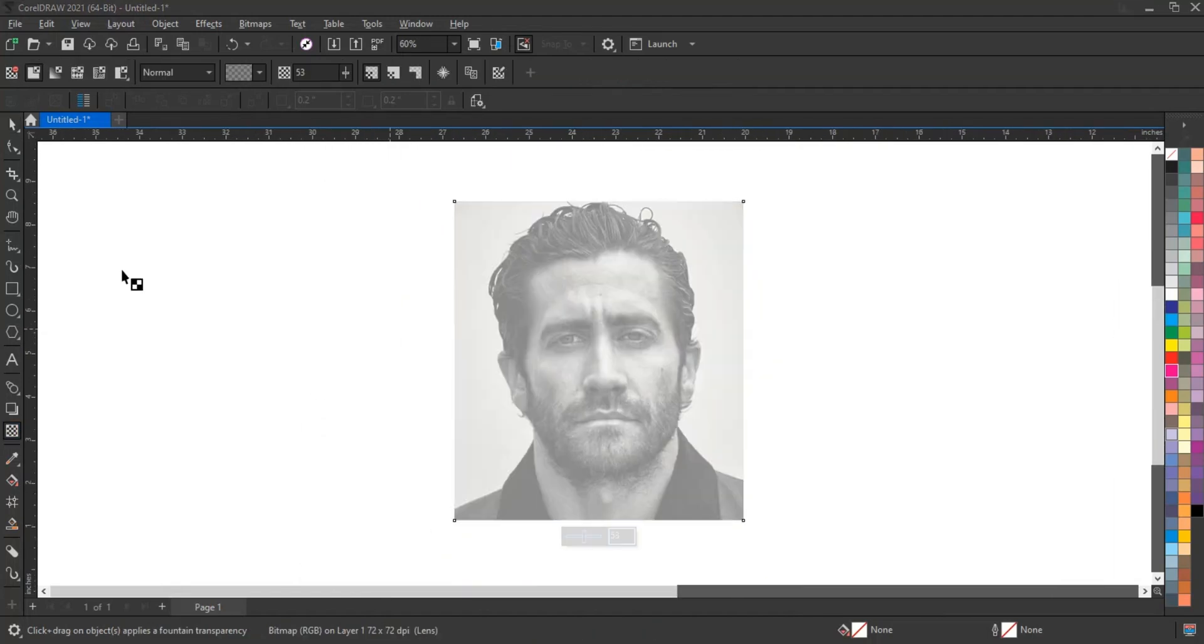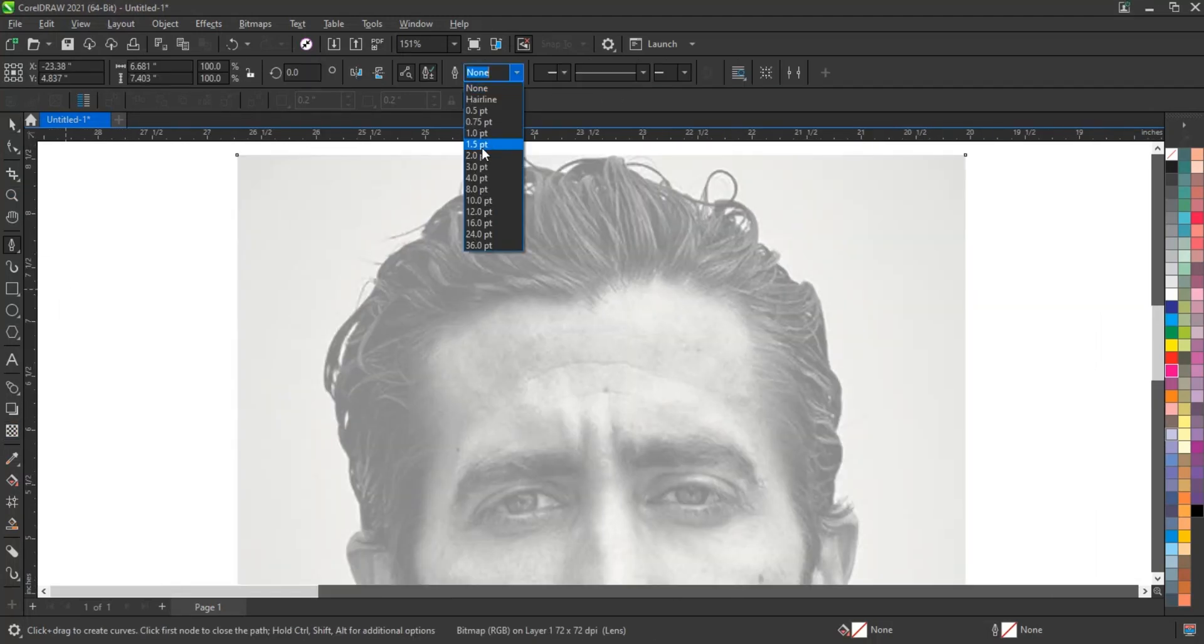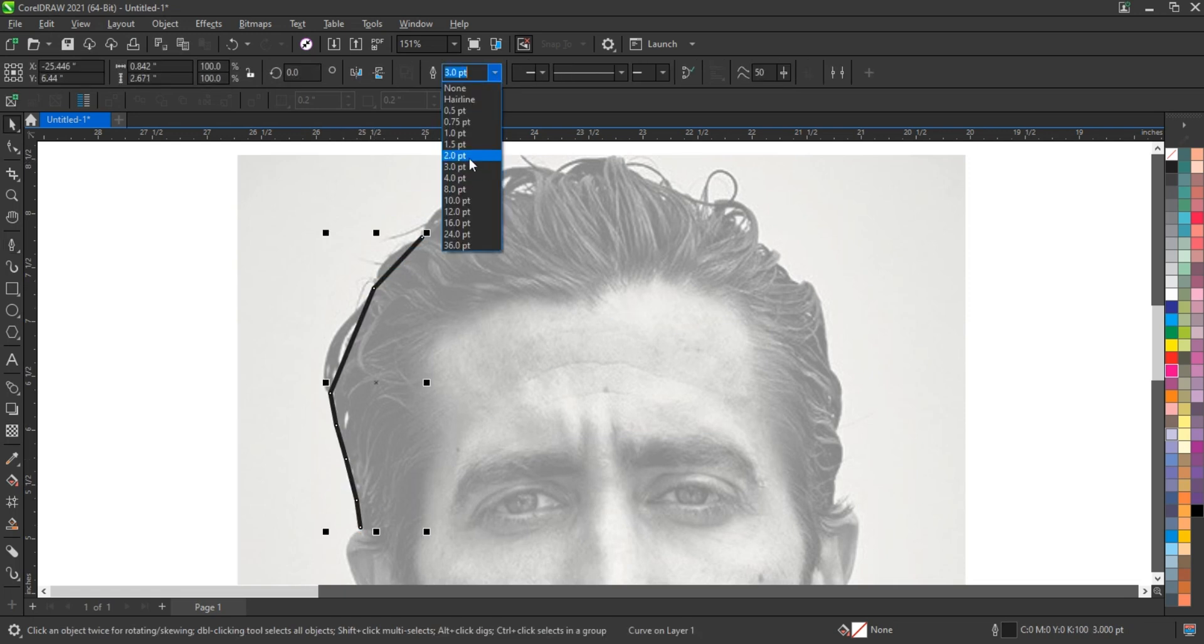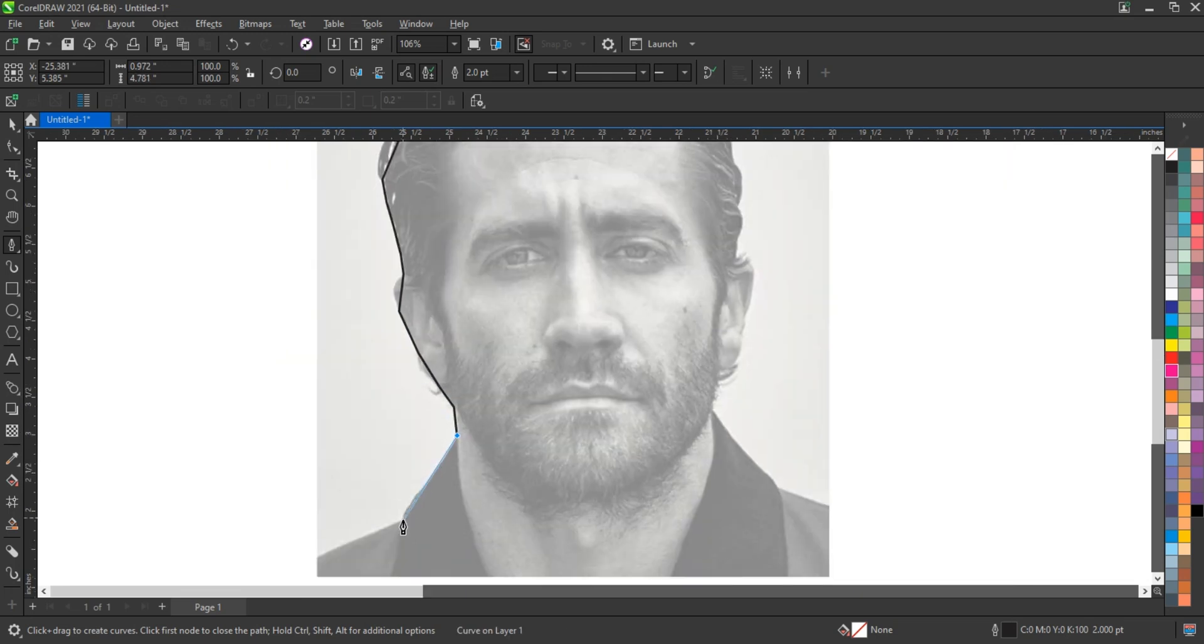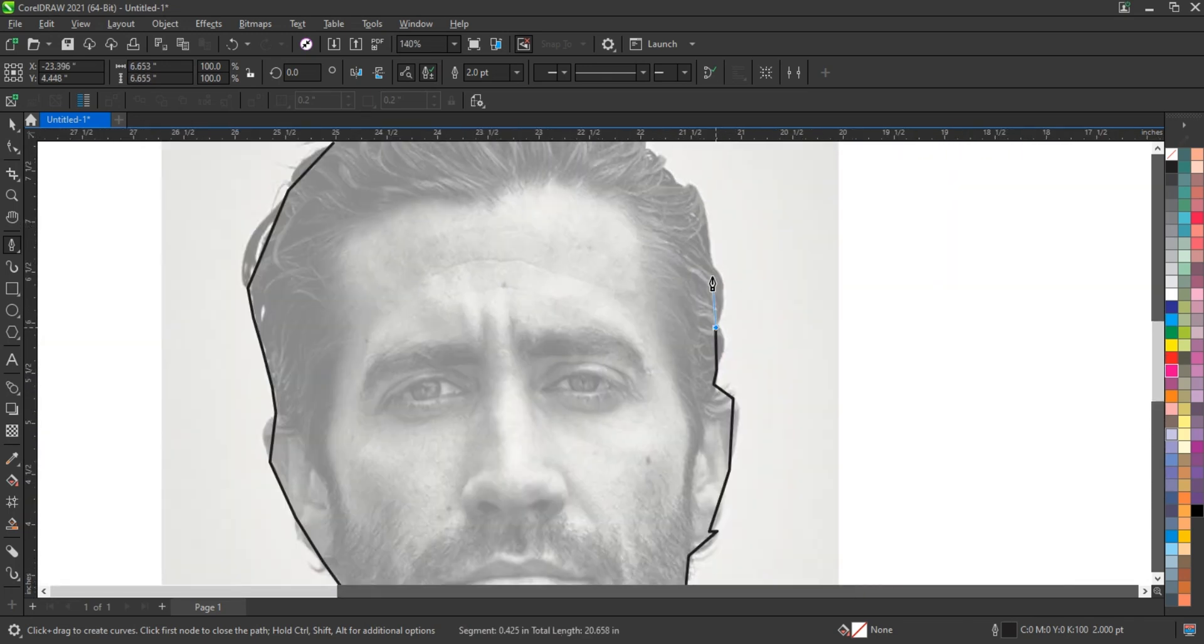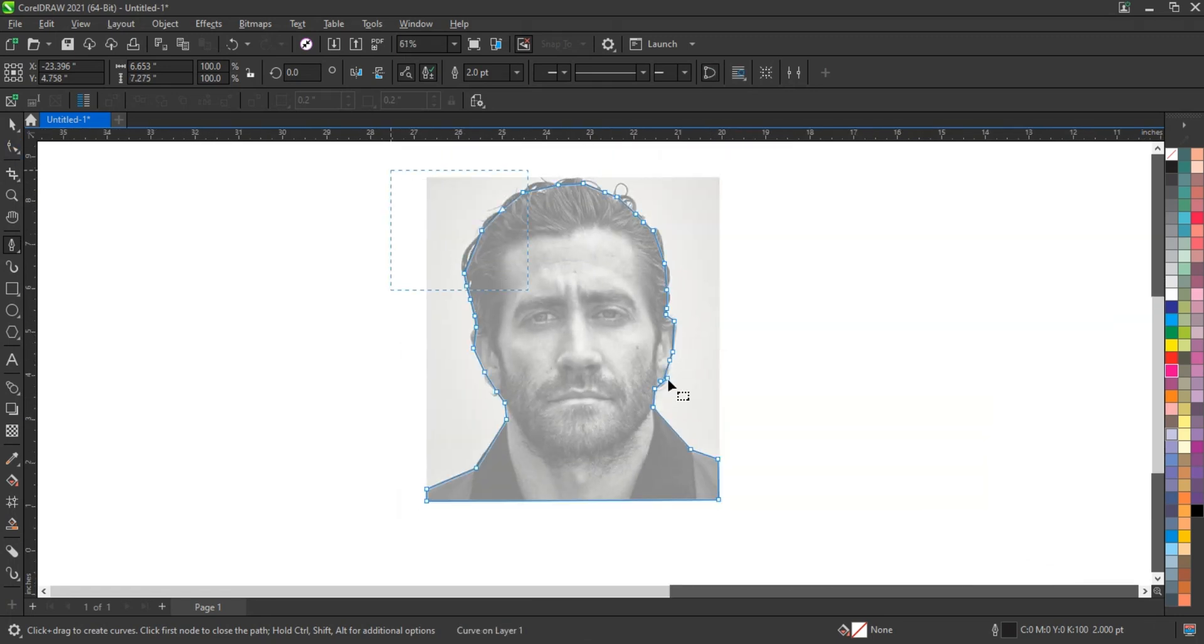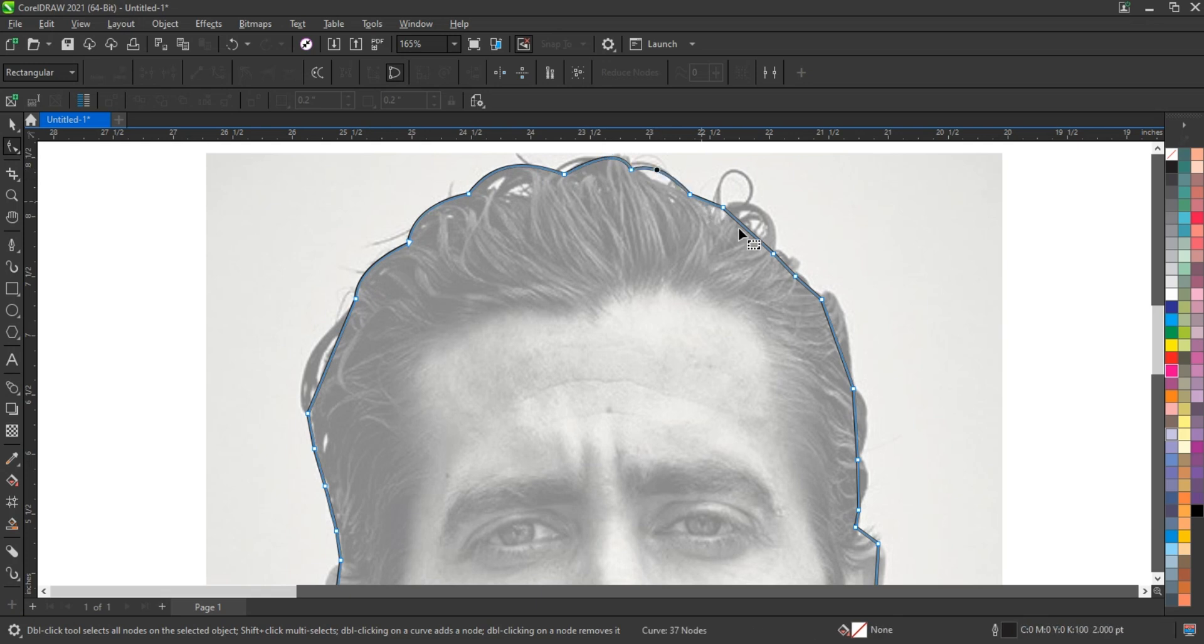The pen tool in CorelDRAW stands as one of the most powerful features for vector graphic creation, enabling artists and designers to construct intricate designs with precision and flexibility. Its utility spans across various creative fields, from logo design to illustrations, making it an essential skill for anyone looking to delve into the world of digital art.